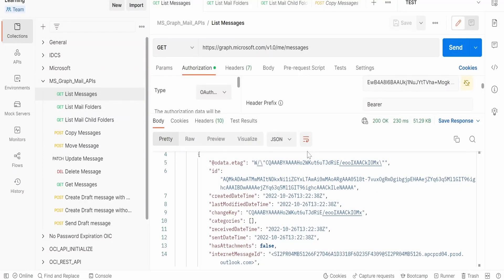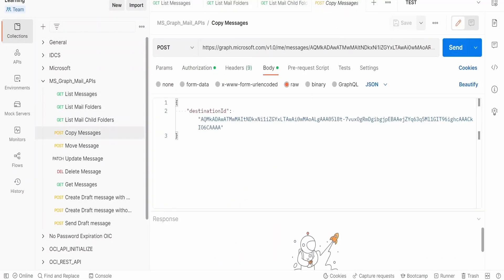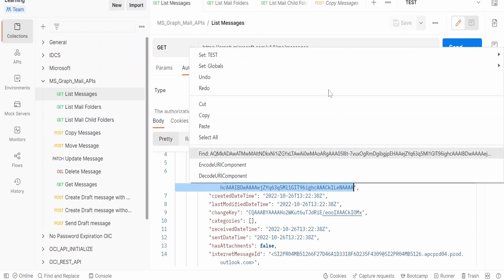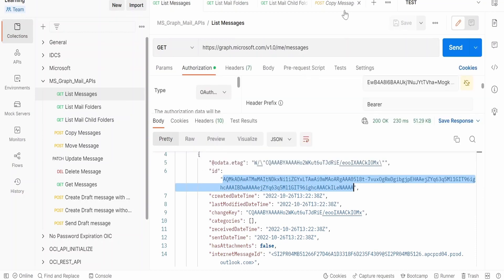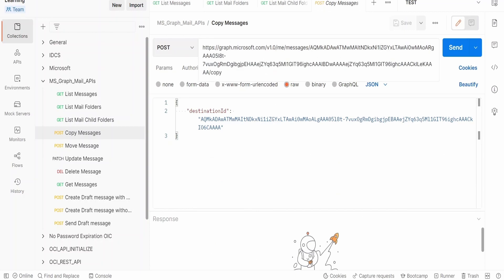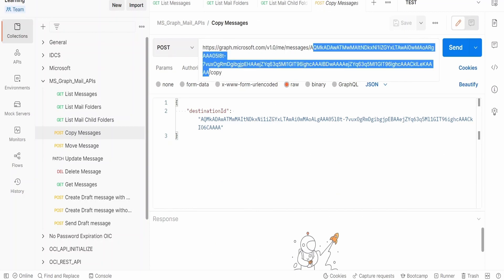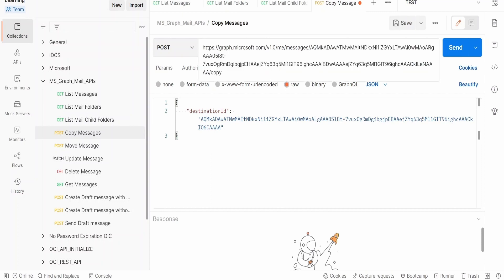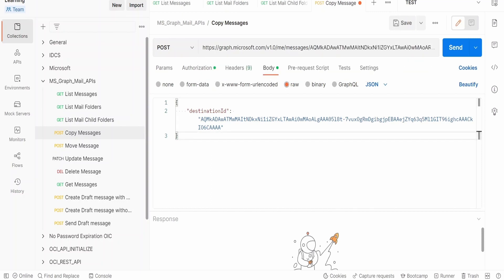I am here in the Postman client. I have created the request which will copy a message from one folder to another. With the help of list messages, as seen in our previous class, we get a unique ID for a mail. This is the unique ID for our draft mail which I had shown earlier. Let me copy this, go to copy message, and paste it after messages in the URL — between copy and messages — paste it here.